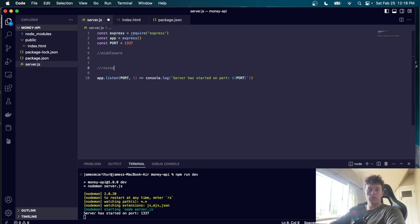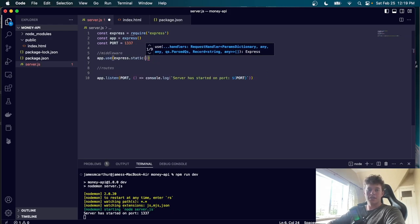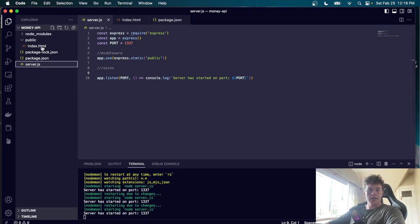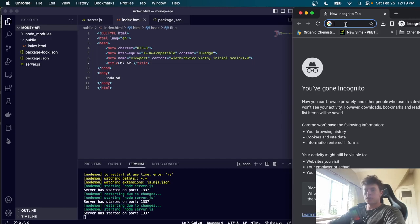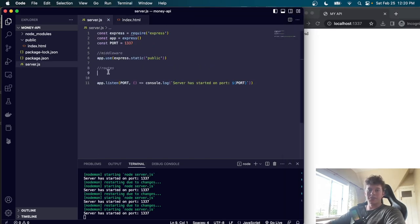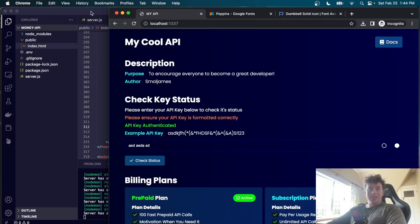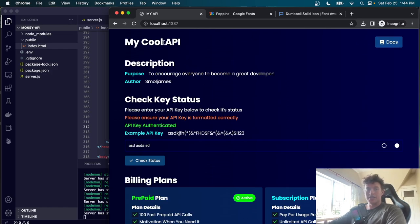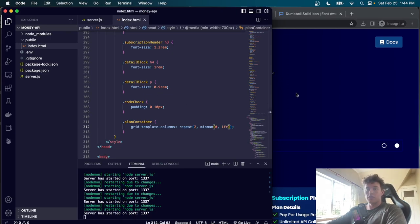Now we style the page. We head to Google Fonts and select Poppins in Extra Light and Light weights, copy the link tag, and paste it into the document head. We add Font Awesome via CDN link as well for icons. In a style tag, we set box-sizing border-box, margin and padding to zero on everything, font-family to Poppins with sans-serif fallback, give the body a min-height of 100vh, a dark background of #0f172a, white color, display flex, and flex-direction column.